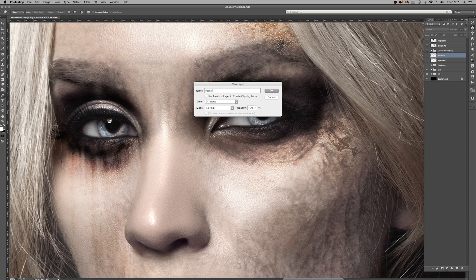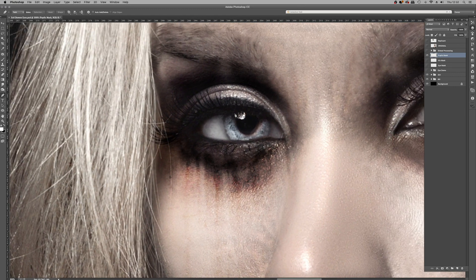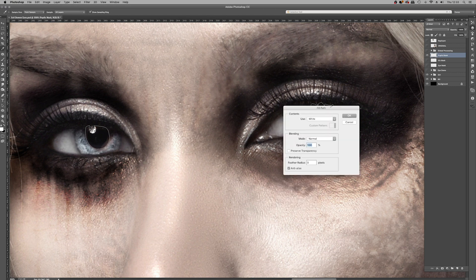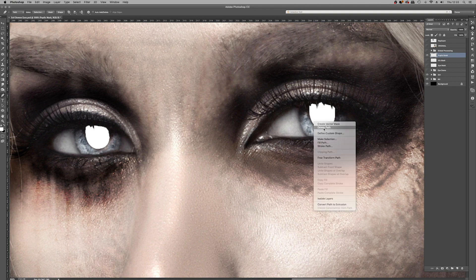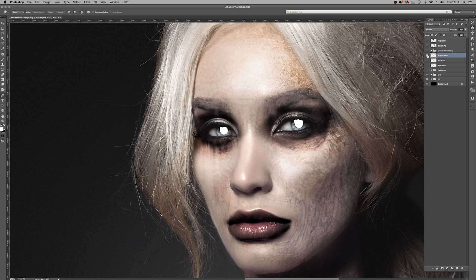Once more, new layer — Shift+Command+N — and this will be 'pupils mask'. Repeating the exact same process: hit P for the pen tool, create a new path, capture those pupils, go around the eyelashes. Right-click, fill path on the pupils mask, right-click, delete path — and there you have your pupils, which is already quite similar to the replicant reference we pointed to earlier.